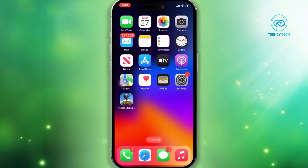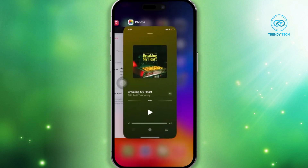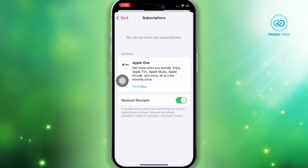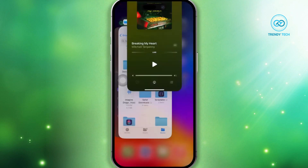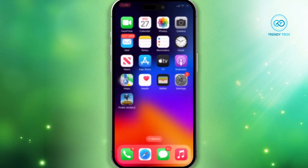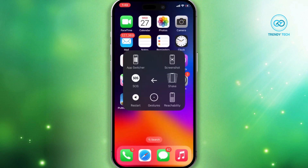Before we begin, ensure that your internet connection is active. Toggle the airplane mode on and off. Verify that your Apple Music subscription is active. Clear the Music app history from the home screen. Give your iPhone a force restart. Now, let's start the advanced fixes.